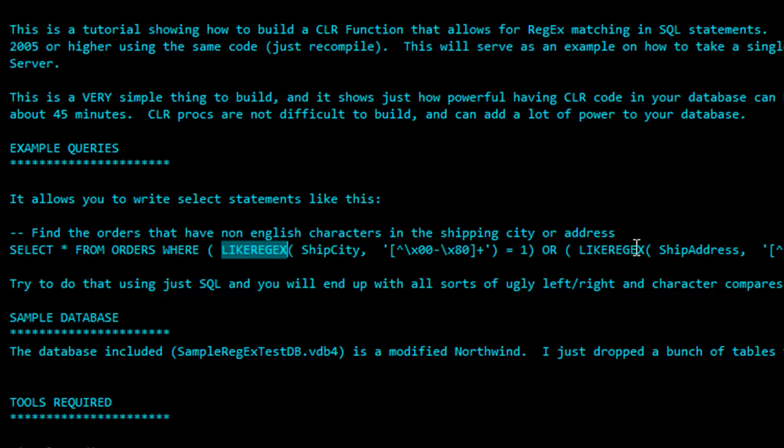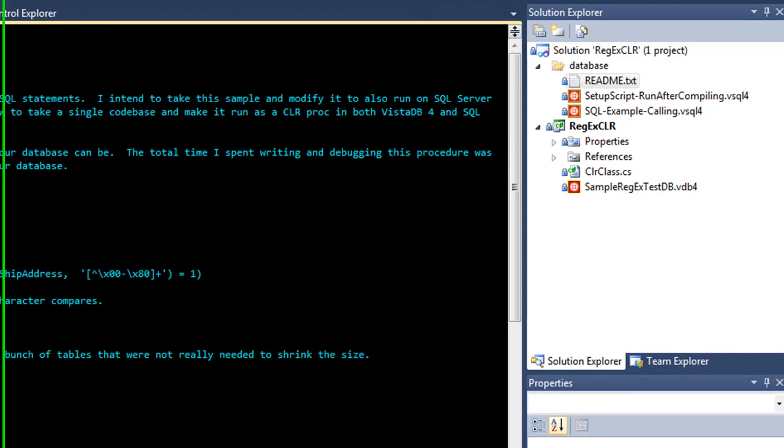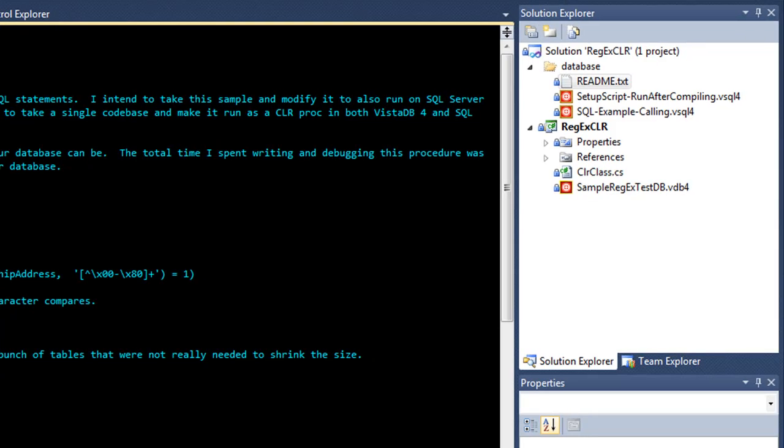Can you imagine doing this in just plain SQL code, having to write all the lefts and rights and do individual character comparisons? It would be nowhere near as fast, and you would not be able to take advantage of all the power of regular expressions within .NET.